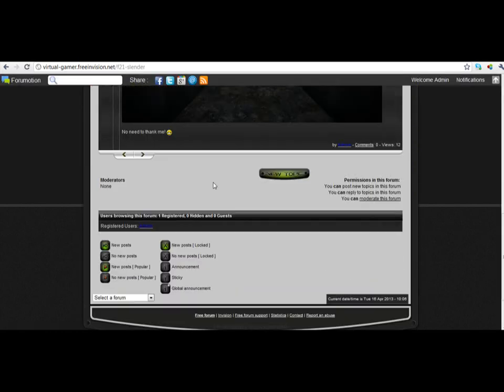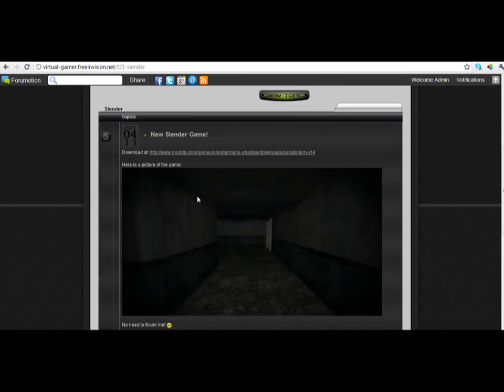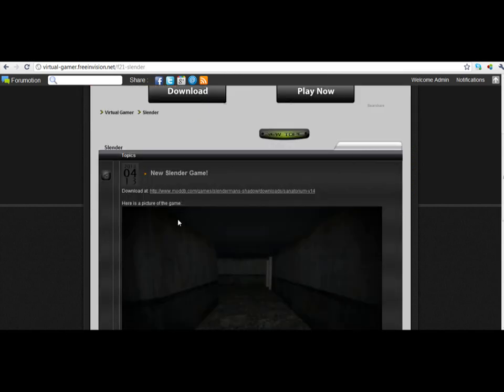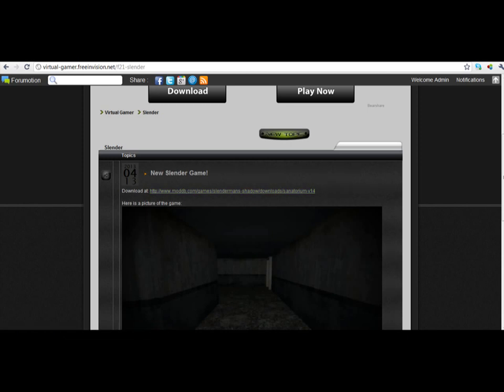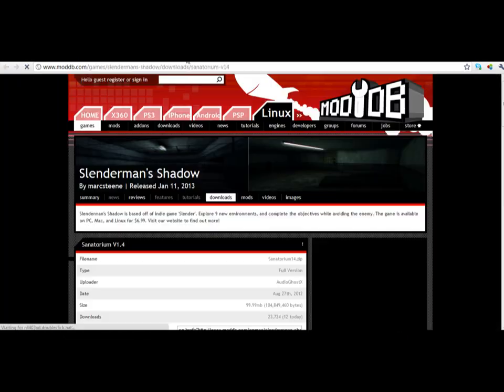And there's going to be like a download for Slender. Now, click on the download link. Open a new tab.